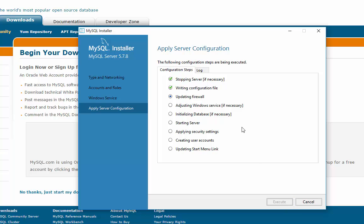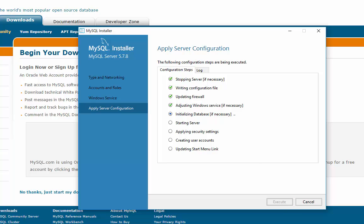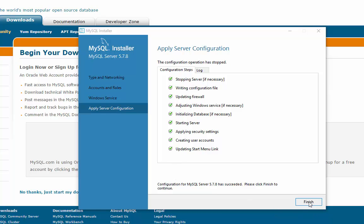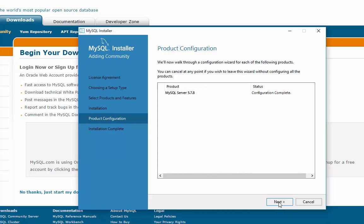All right, it looks like everything went okay here and now we'll hit finish. Product configuration complete. Next. And installation complete. Start MySQL Workbench, yes, hit finish.